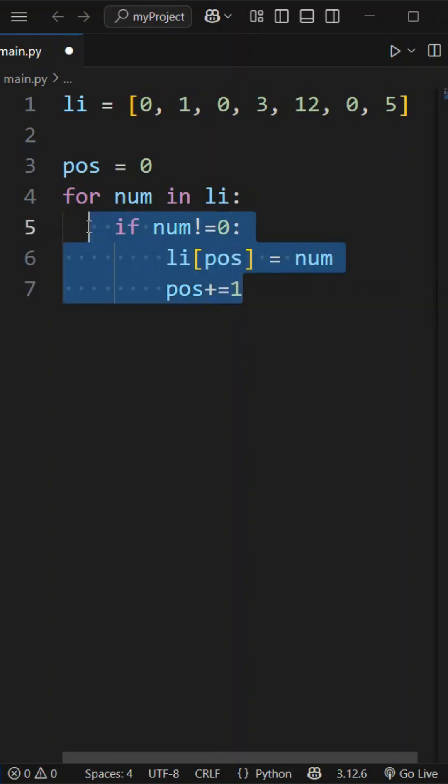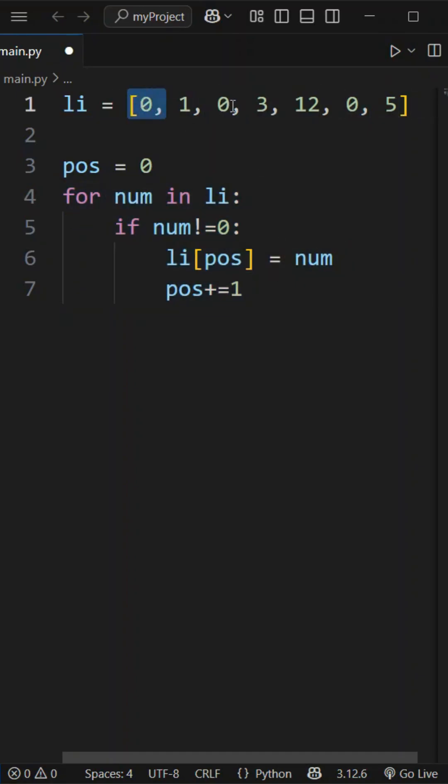Once we finish scanning the list, we have placed all non-zero values in front. Now, we need to fill the zeros.